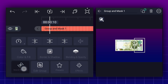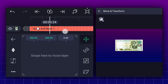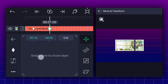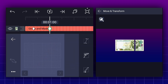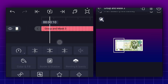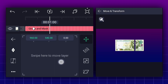Now add a position keyframe here. Move 20 frames forward and add another one. Change position as shown. Now smooth keyframe curves. Now do the same thing for this layer also.